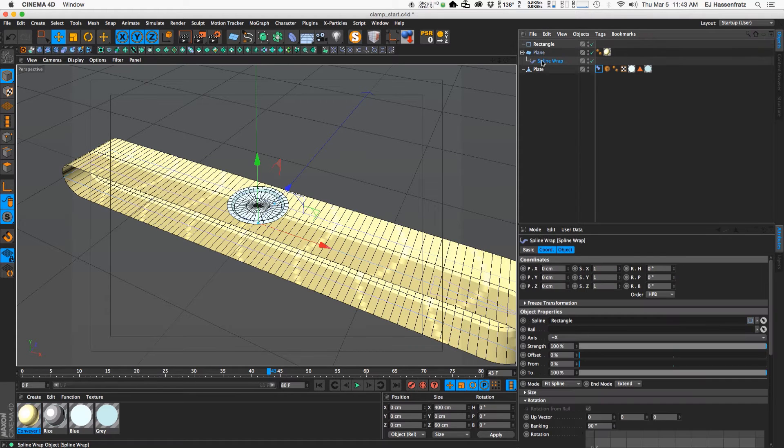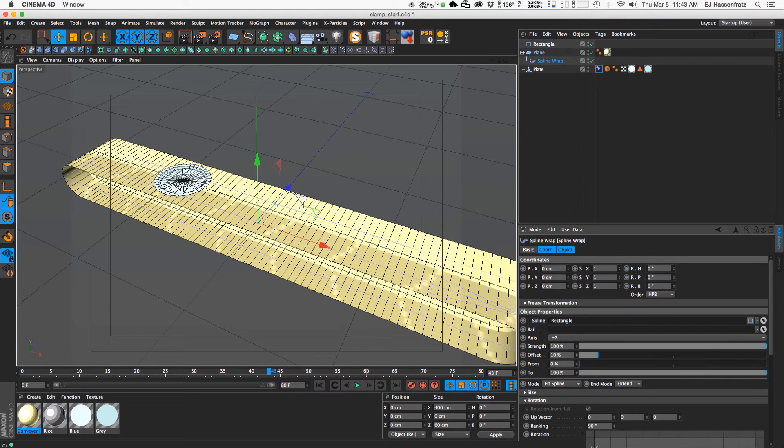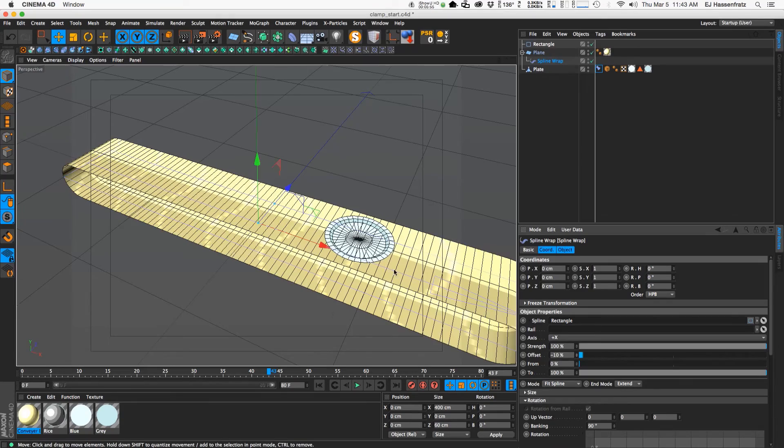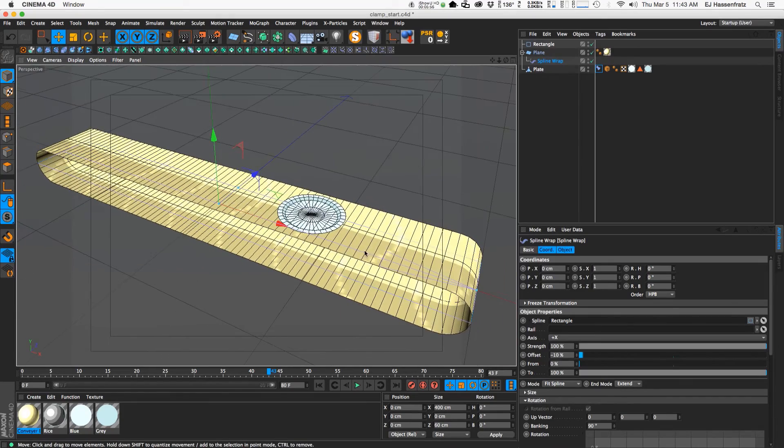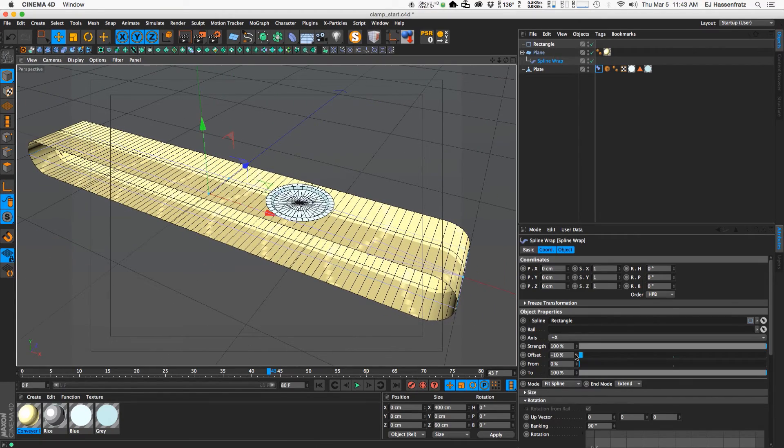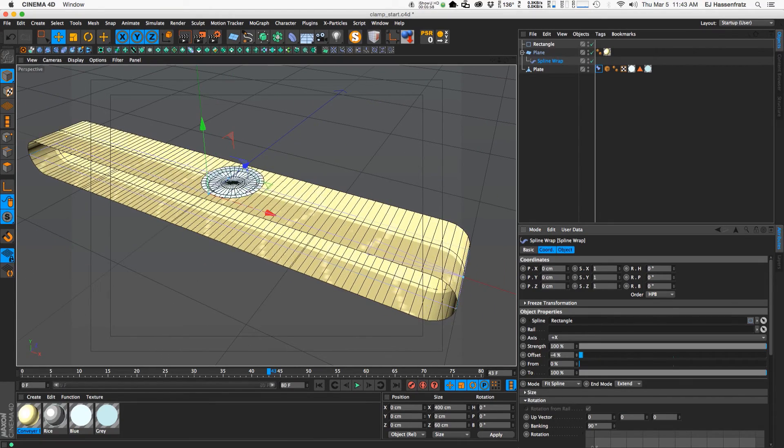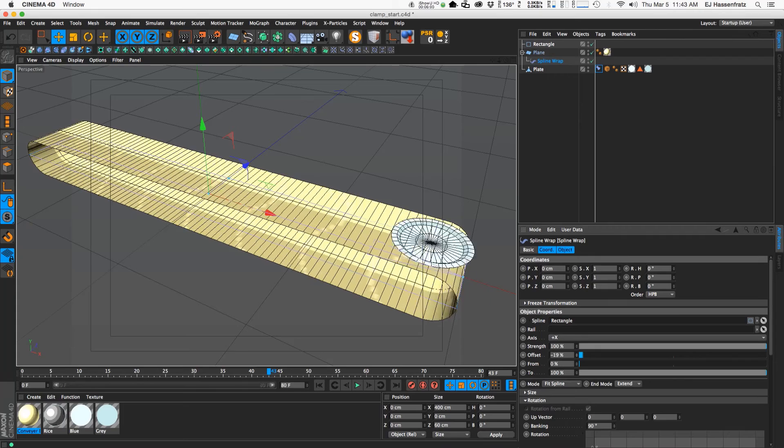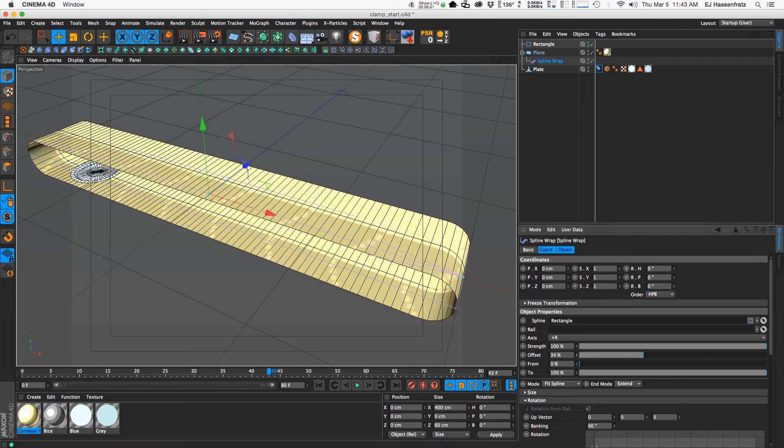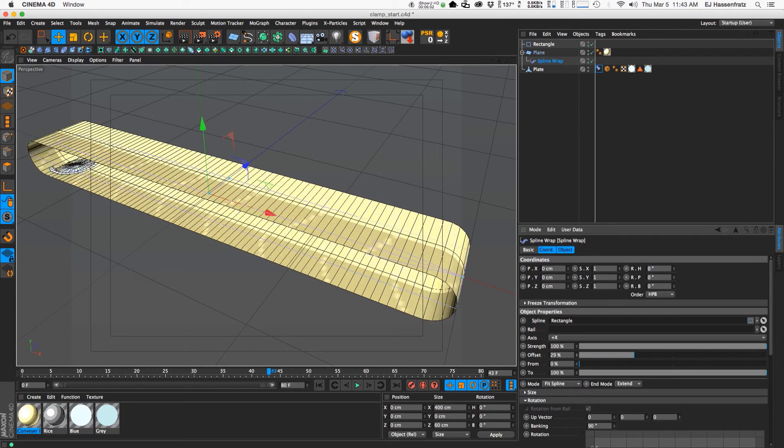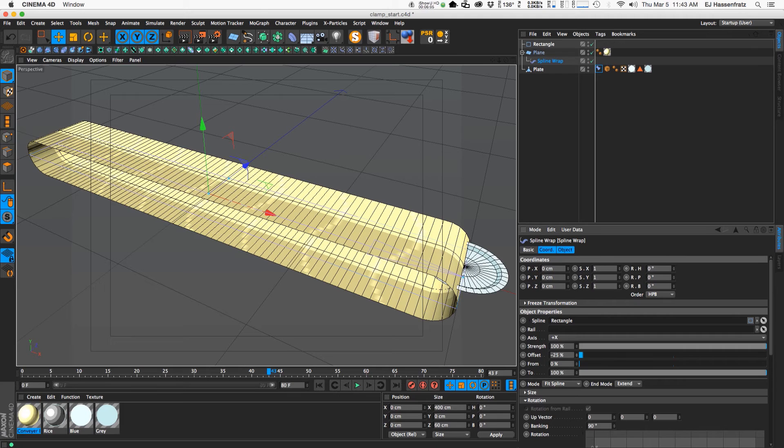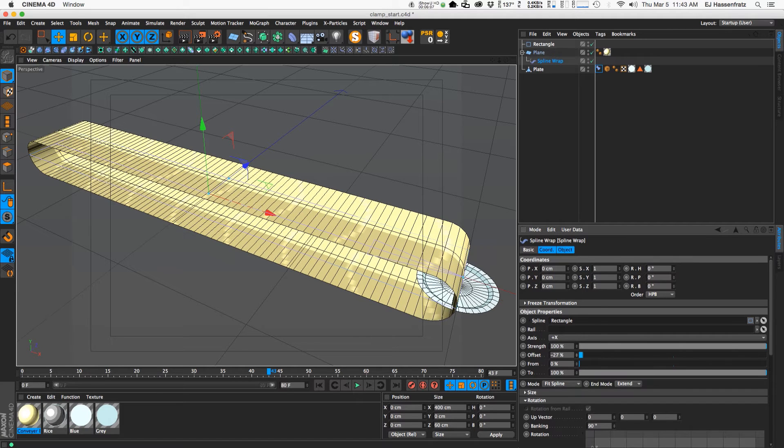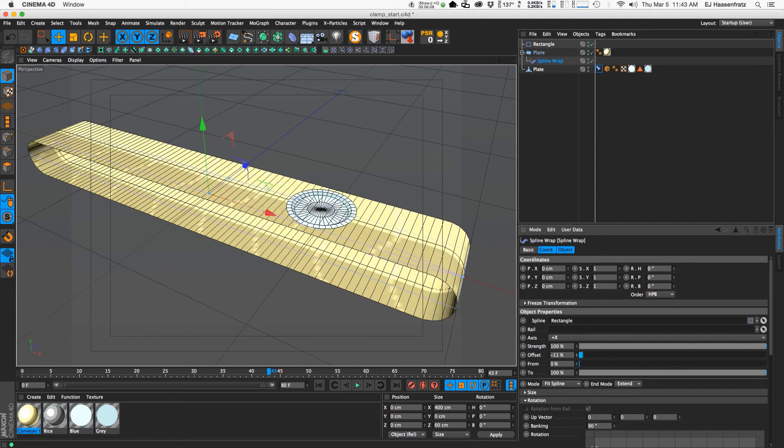So once that happens we can offset this and we can see our plate is moving. It's a little bit staggered due to just the expressions and stuff lagging a bit behind. But you'll notice that around these corners here it's not aligning correctly.